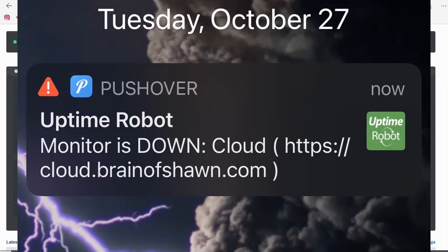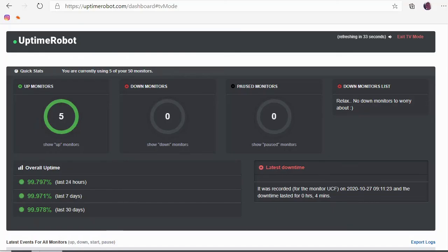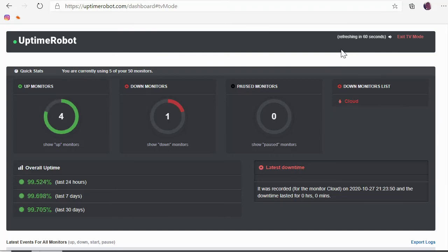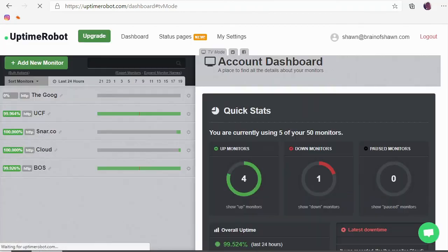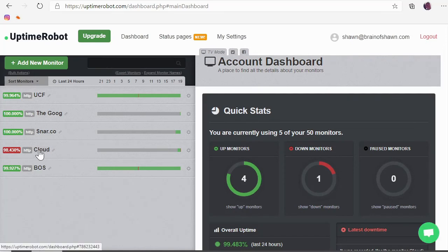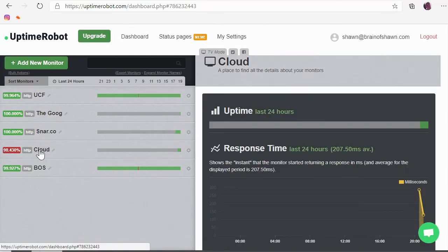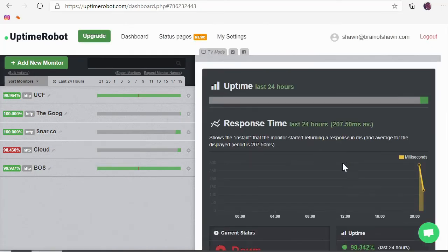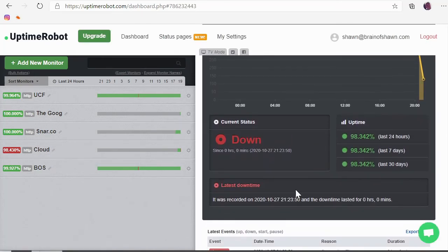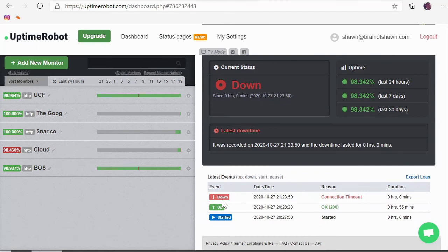All right, there we got a notification that it's down. It says monitor is down Cloud and shows me the website. And if we look once this refreshes we should see one down. So here's the timer up here. I'm just gonna quickly skip ahead. And there sure enough we can see that we have one down. And if we go out of TV mode, we can get more details. Sure enough Cloud is down. If we click on that we can see information like when it last went down. It's currently down, connection timeout. And so I mean it told us and I got that notification. I don't know if you could hear it tweet on my phone.